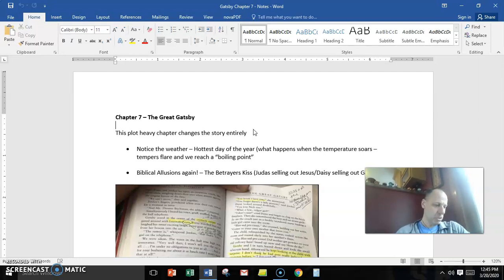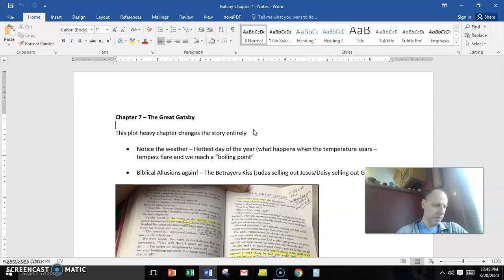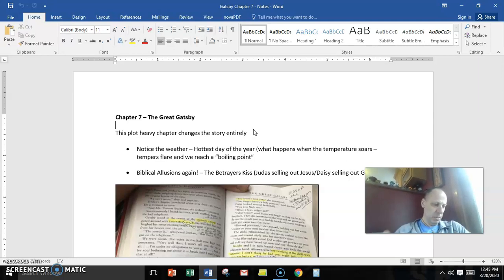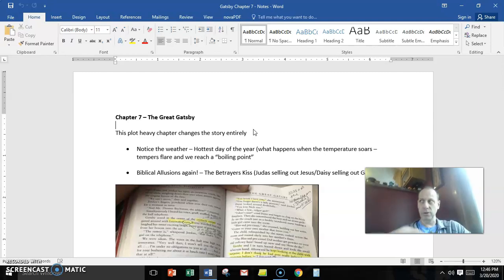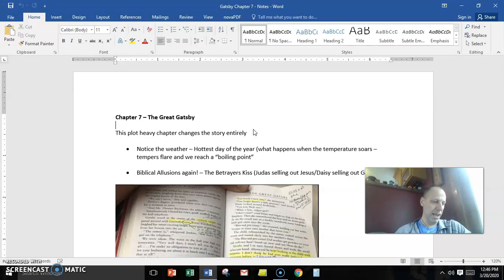And it's important that we cue into that. So Gatsby gets to Tom and Daisy's house and he's looking around and he has fascinated eyes, as it's described. And then the phone rings again, mirroring what happened in Chapter 1, and Tom answers it.